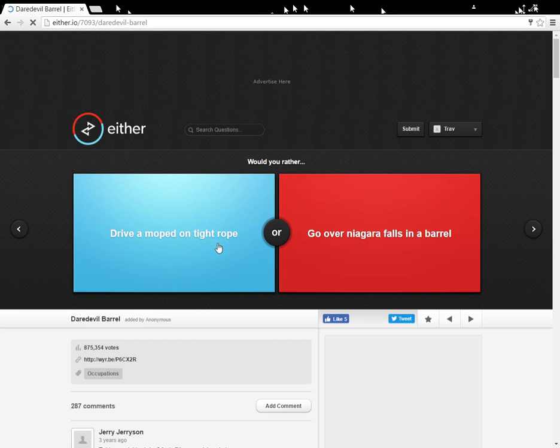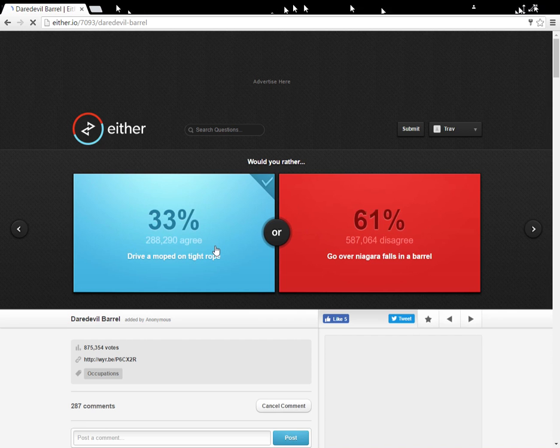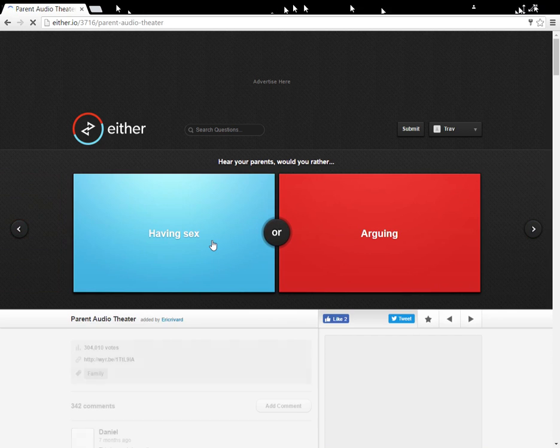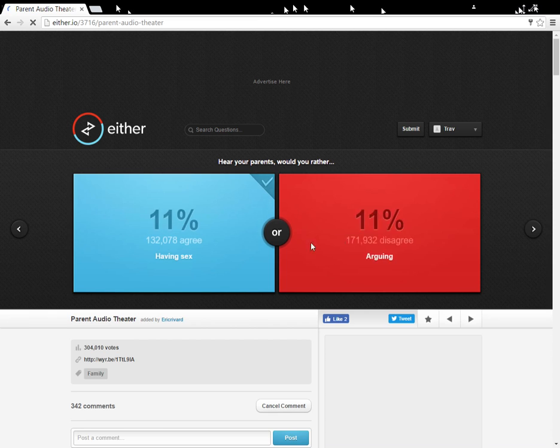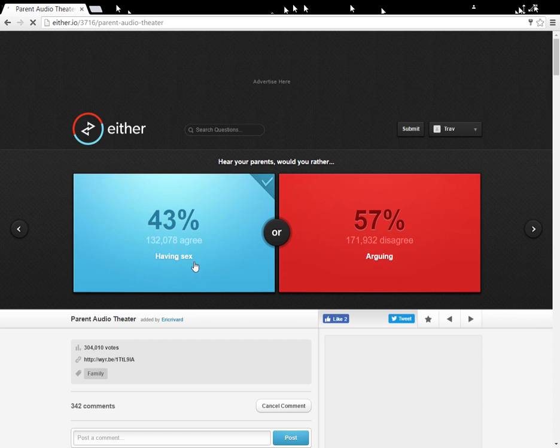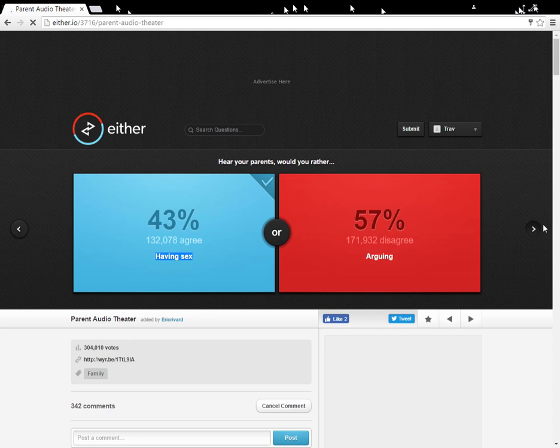Drive a moped on a tightrope. Go over Niagara Falls in a barrel. I can do this. I can do... Drive a moped on a tightrope. I'm very skilled. Hey, your parents. Would you rather... Can I re-choose that? I chose that because I was trying to be funny, but then I just imagined it. Please help me. Does anybody have like a therapist that I can call, please?